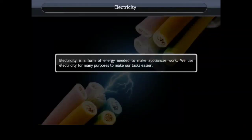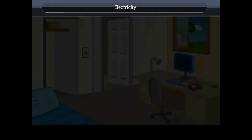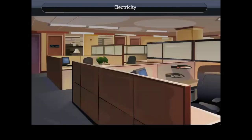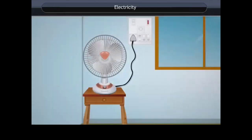Electricity is a form of energy needed to make appliances work. We use electricity for many purposes to make our tasks easier. Electricity makes it possible to light a home, roads, offices, markets, and factories even after sunset.